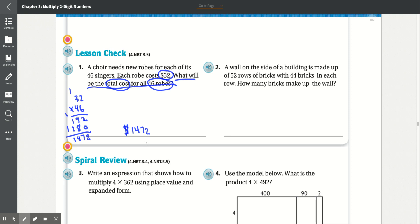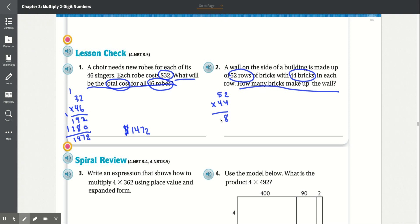Number 2: A wall on the side of a building is made up of 52 rows of bricks with 44 bricks in each row. How many bricks make up the wall? We multiply 52 by 44. 4 times 2 is 8, 5 times 4 is 20. Put a 0. 4 times 2 is 8, 4 times 5 is 20. Add together: 8 plus 0 is 8, 8 plus 0 is 8, 2 plus 0 is 2, 2 plus 0 is 2. There are 2,288 bricks in the wall.